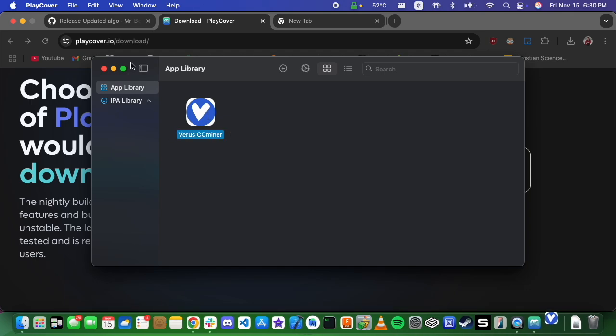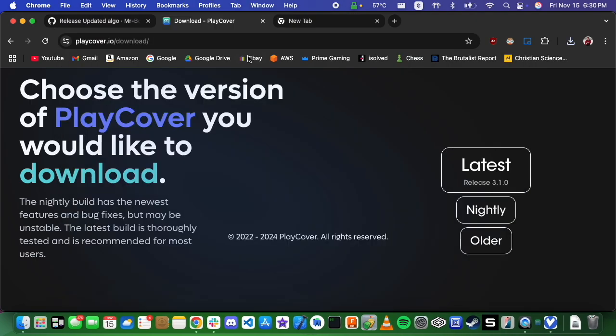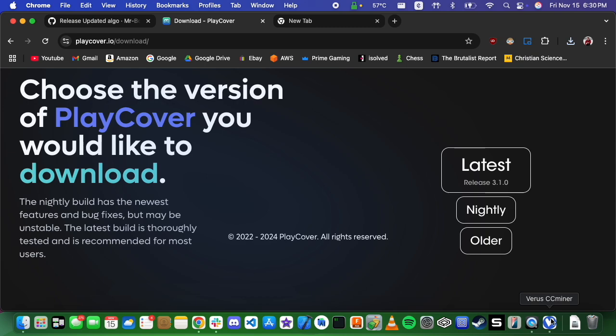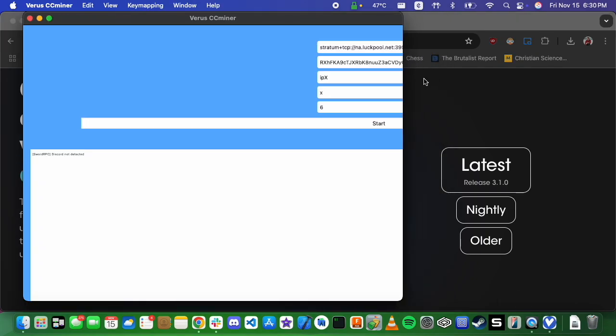Right here you see varus.ccminer. If you go ahead and open that up, you're going to get a nice little graphical user interface, and we can expand this window out.